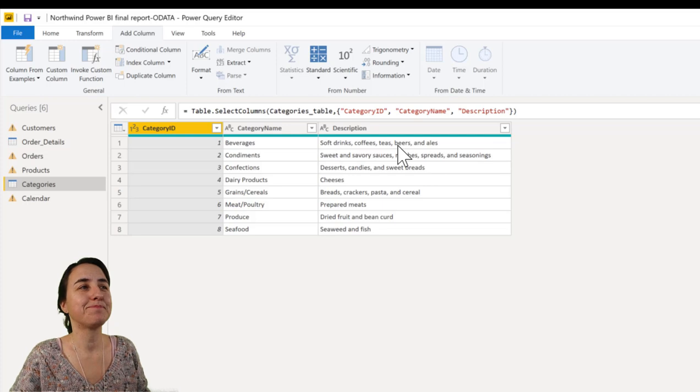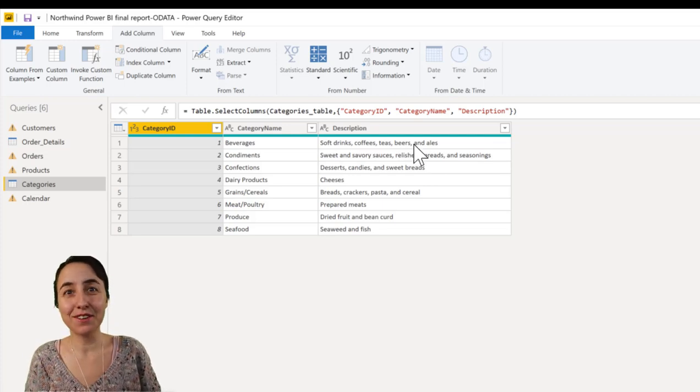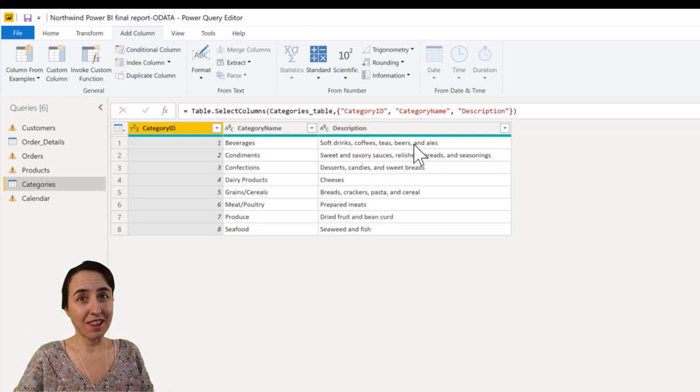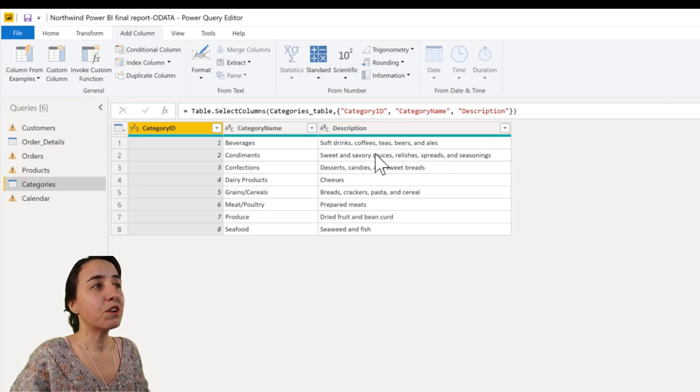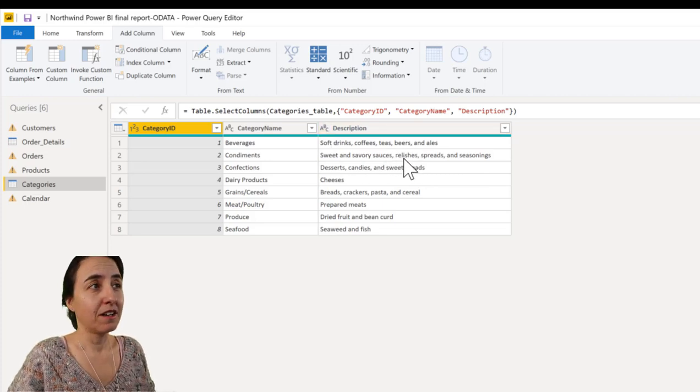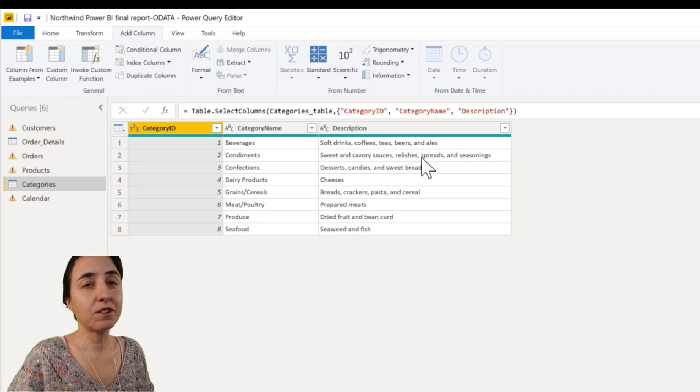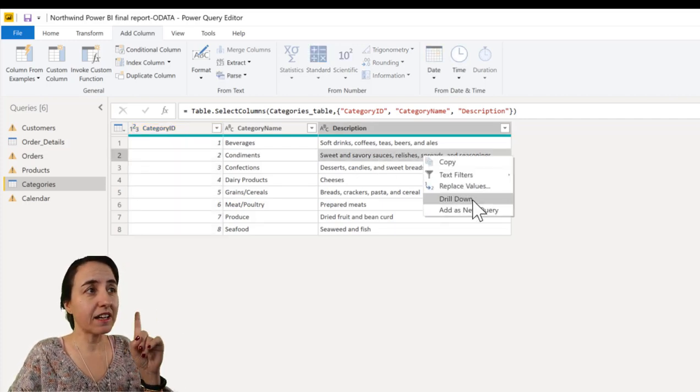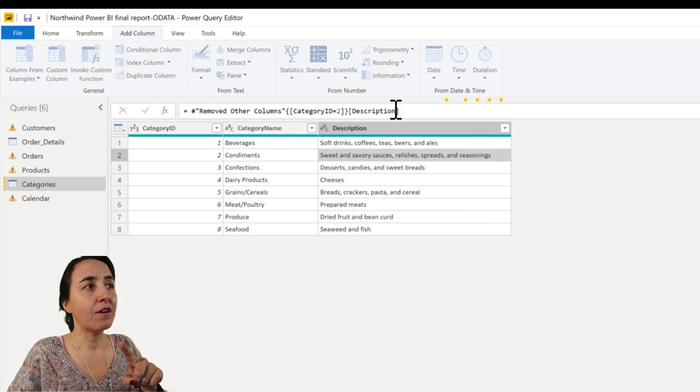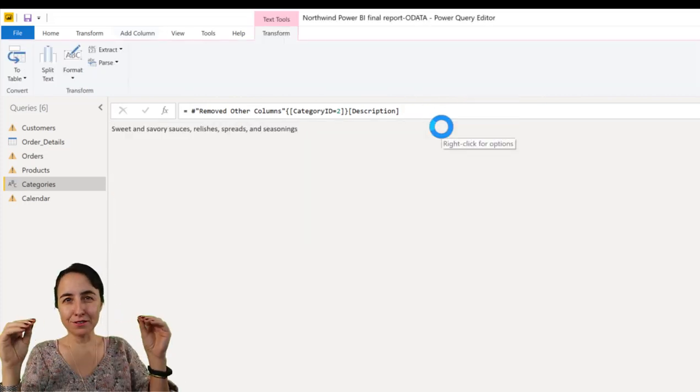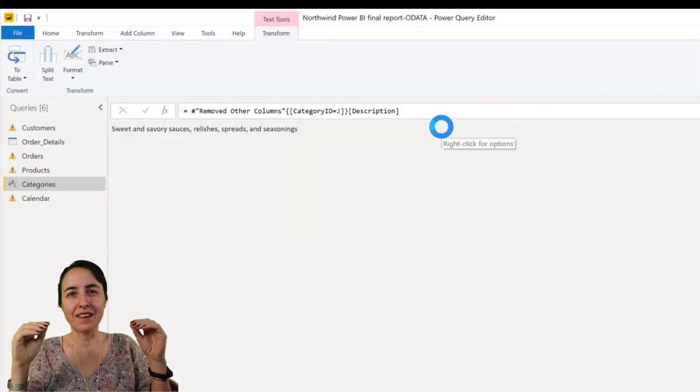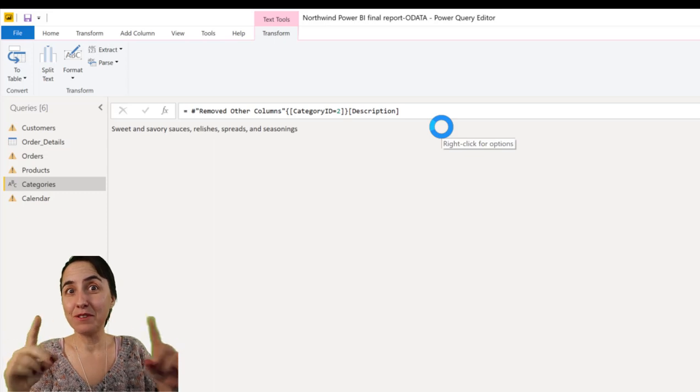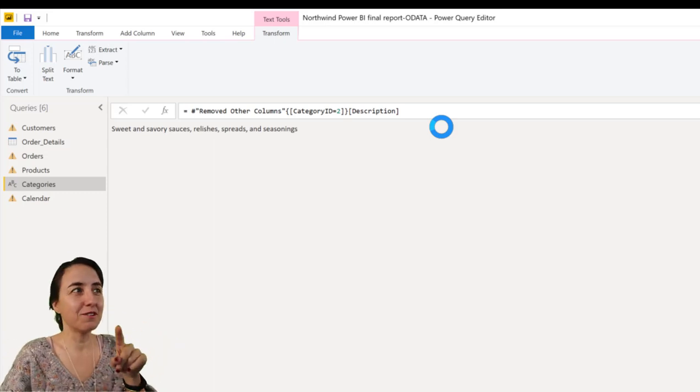I'm going to show you a trick of how you can do that very easily without remembering the actual formula. If you want to get from a table this value, for example, sweet and savory sauces, the only thing you need to do is right click and drill down and Power Query will produce this line of code for you. And that is actually how you get a previous row with a little bit of modification.